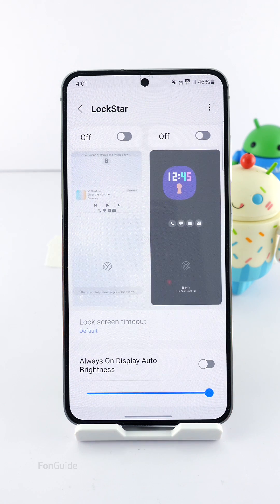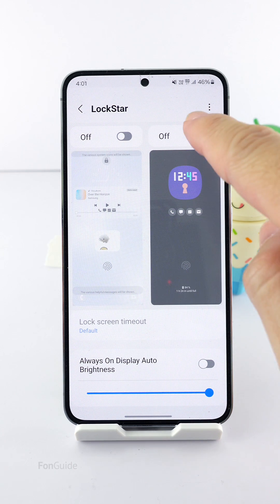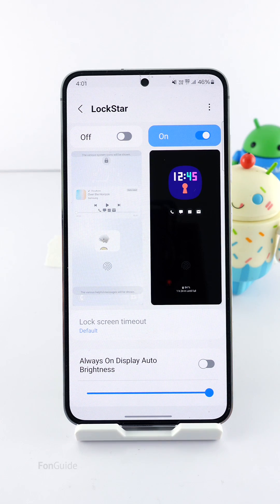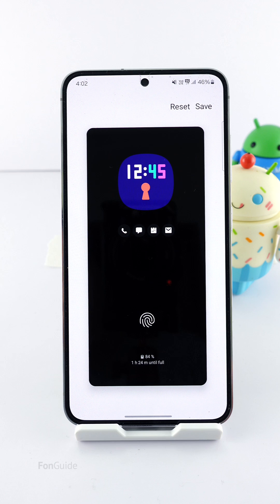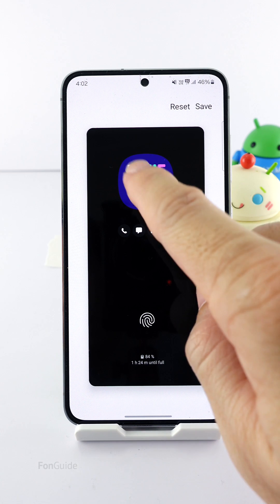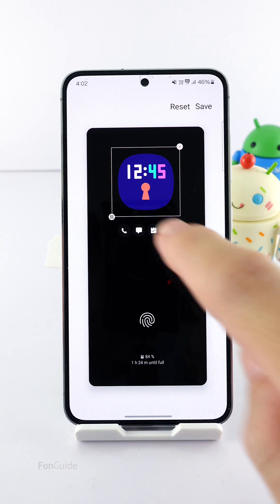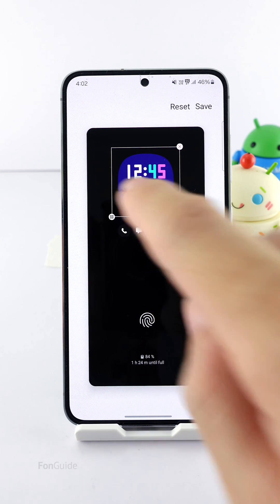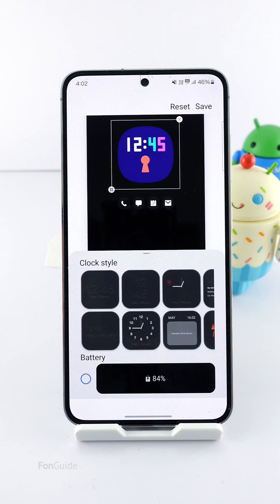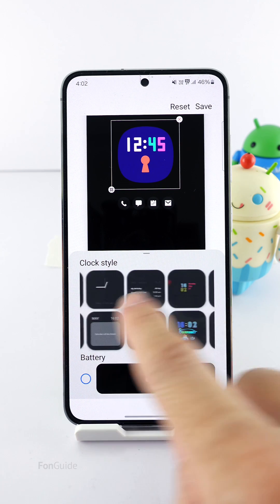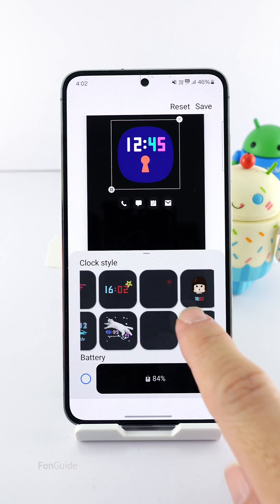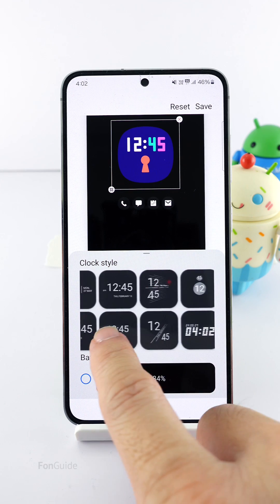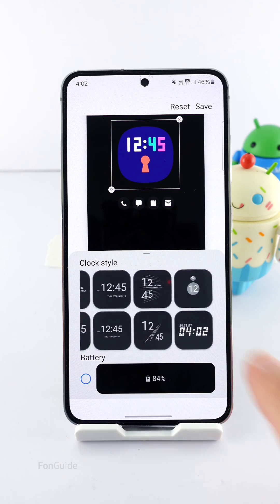You can then go to Lock Star and turn on the AOD option. You can tap here to get into the edit mode, tap on the clock once, and then the icon in the lower left corner of the border. With the Clock Face module downloaded, you should see many clock styles that you can pick.